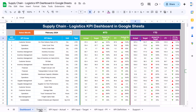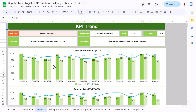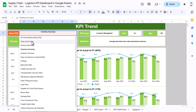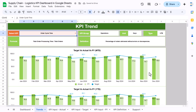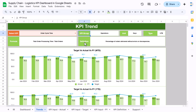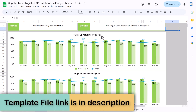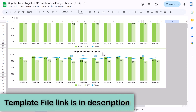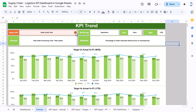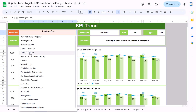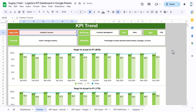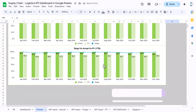Now I'll show you the trend sheet. In the trend sheet you can select the KPI name from this dropdown. Accordingly, the KPI group, unit, type (LTB or UTB), formula, and definition will appear automatically, as well as the charts for target versus actual for MTD and YTD. For example, if I select inventory turnover, everything changes accordingly.